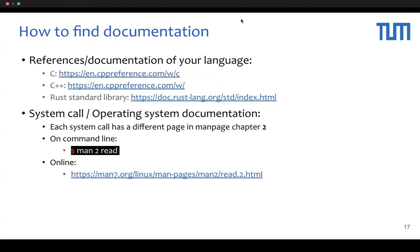I will introduce some approaches to assignments. First, if you have any questions about the task, please check the documentation first. There are documents for C, C++, and LAS. Also, for system calls and OS-related information, there are man page documents. You can browse the man page with the man command, and you can also check it online.